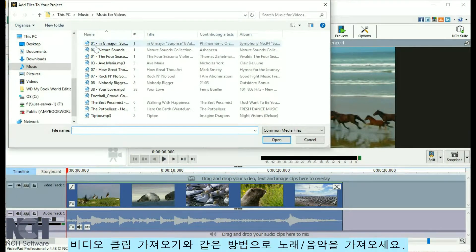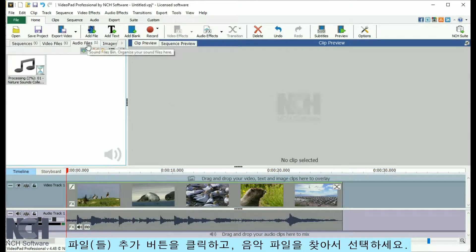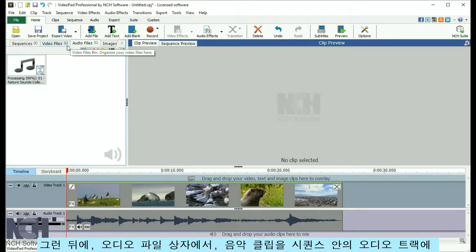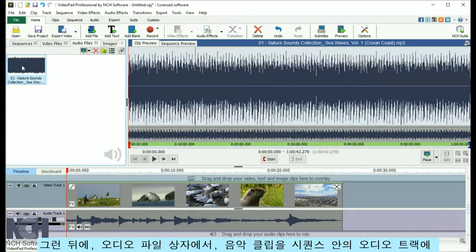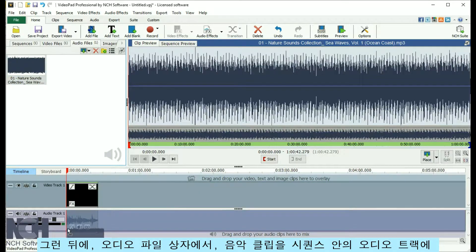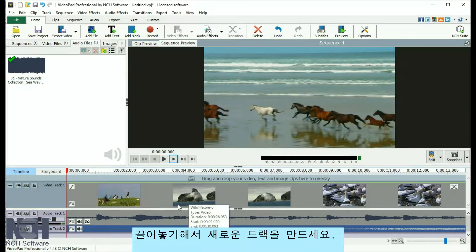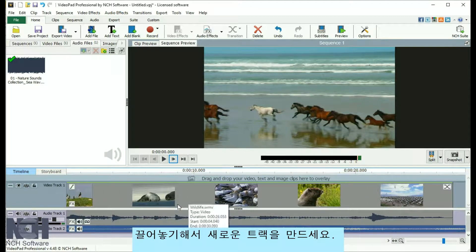Import songs the same way you import video clips. Click the Add Files button, browse to the music file, and select it. Then, from the Audio Files bin, drag and drop the music clip onto the audio track in the sequence to create a new track for it.